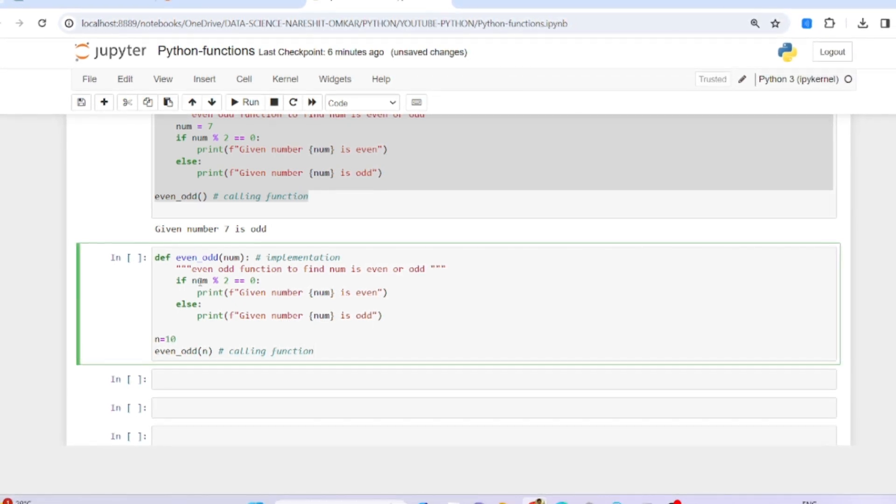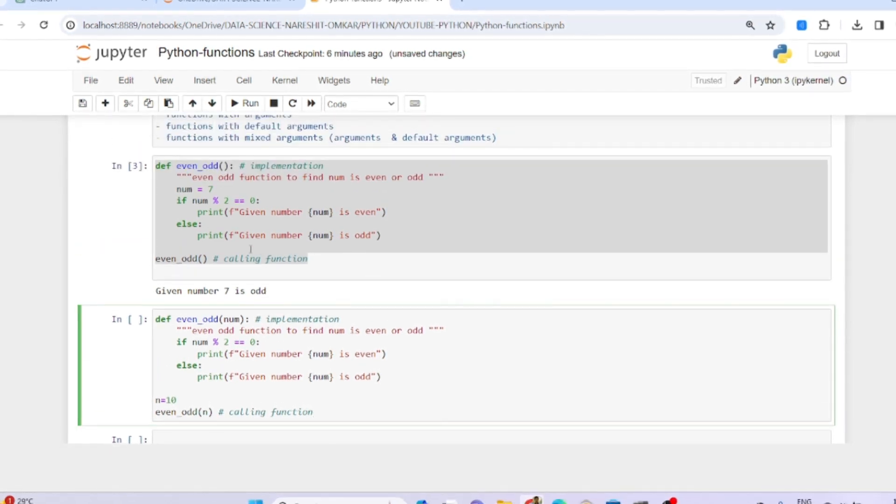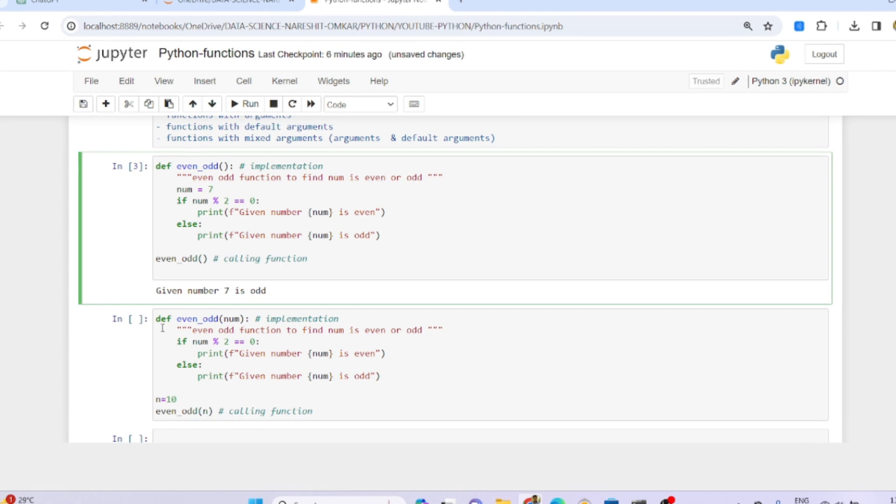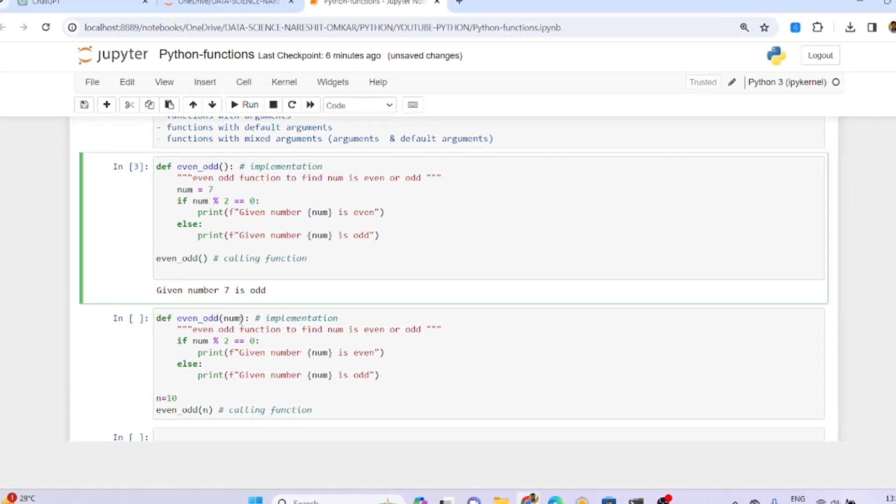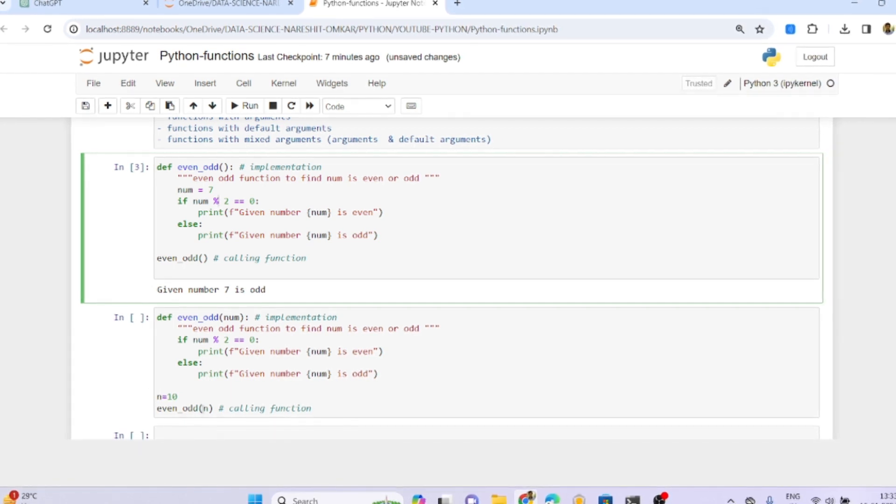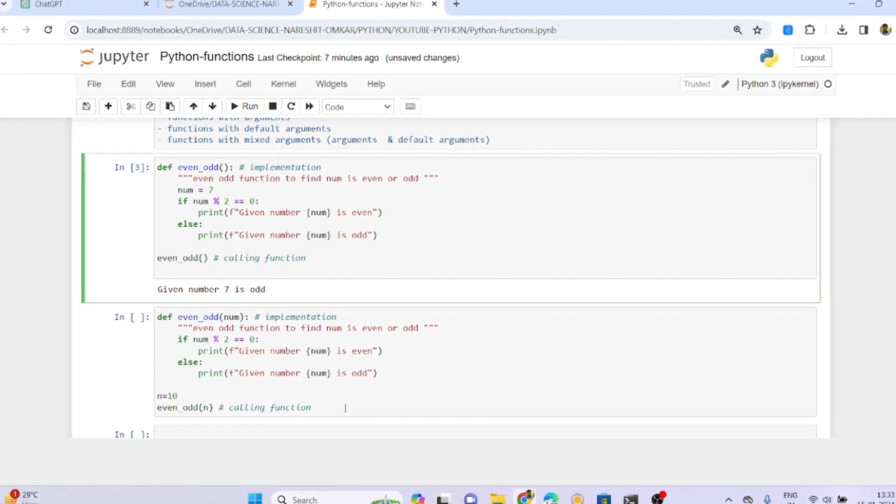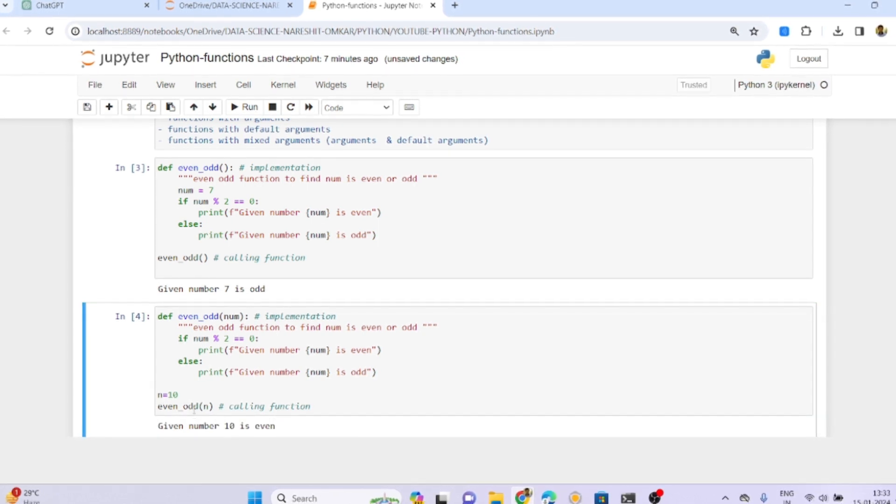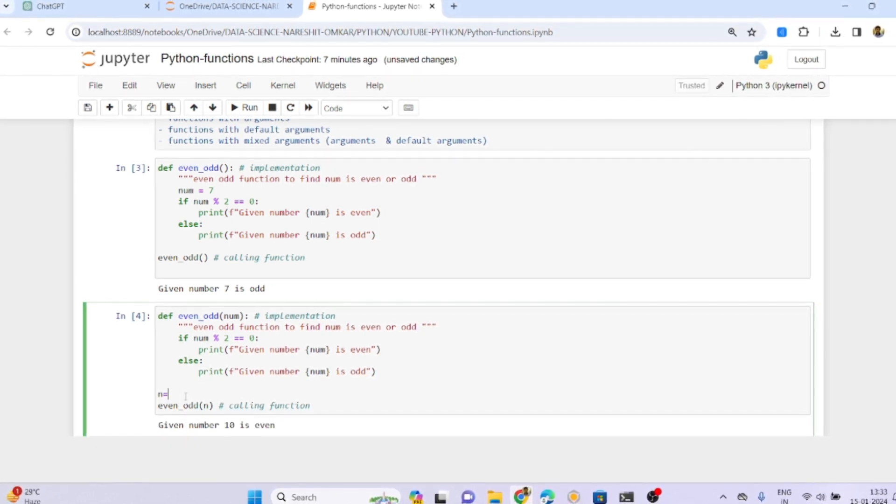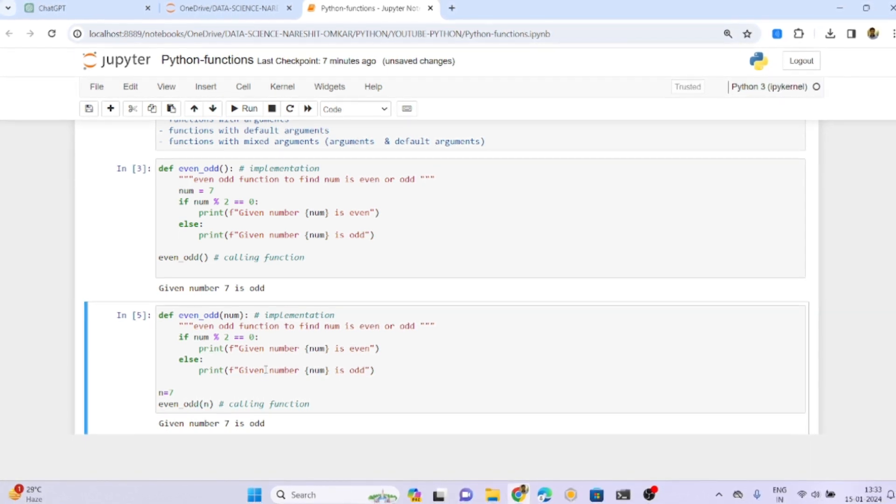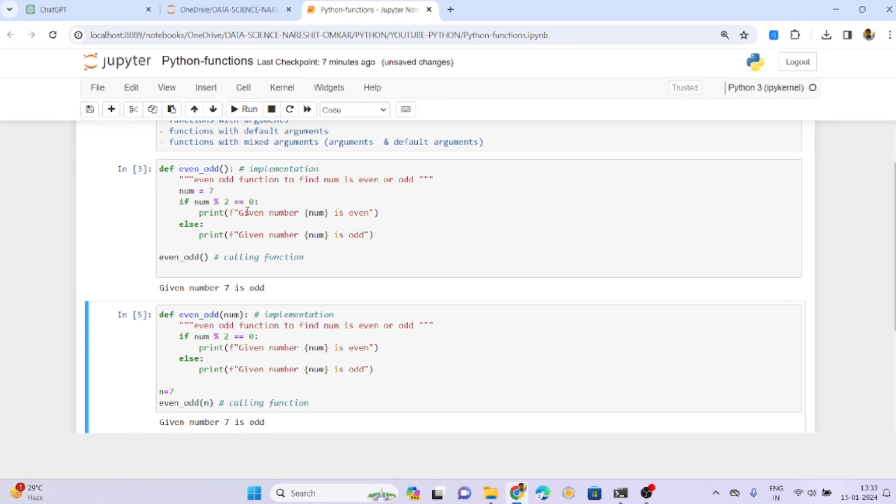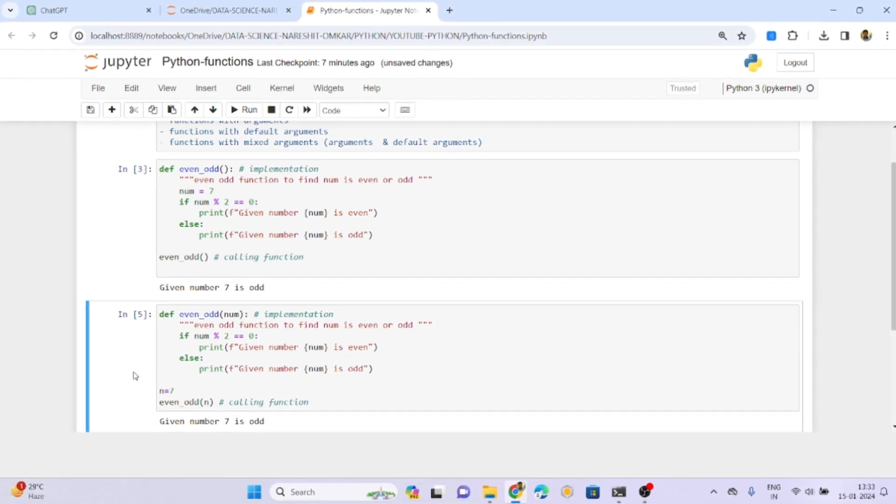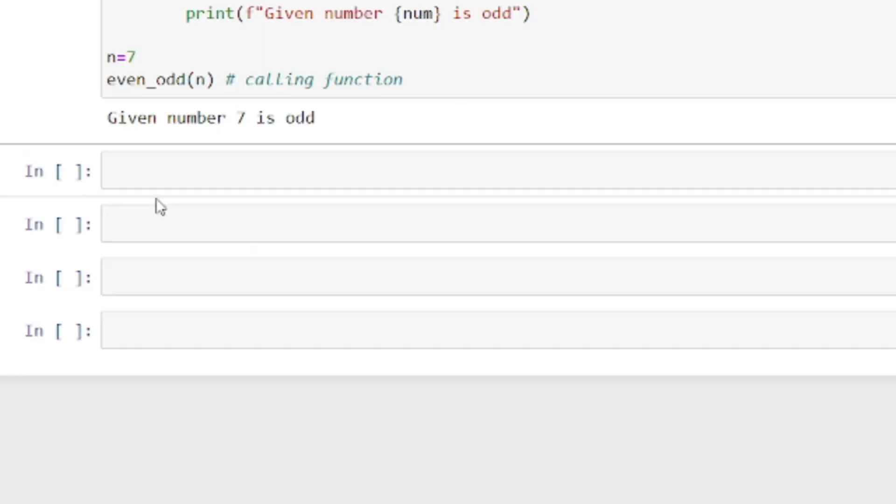Here I'm passing the value. Num will be replaced with 10 and it will use this. Instead of a fixed value, we have a dynamic value we can pass as an argument to this function. Whenever you want, you can give the value and pass it. See, 10 is even, now 7 is odd. This is with arguments, and the previous was without arguments.